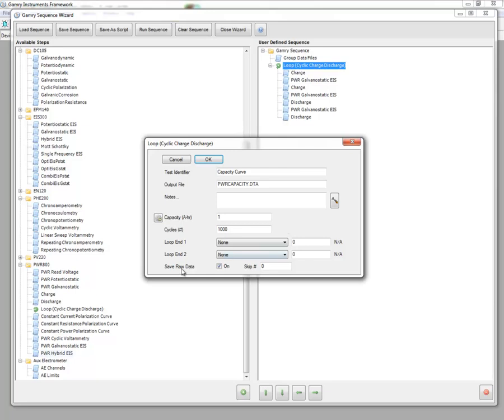Finally, I can have the option to save raw data here by checking the checkbox. If that's checked on, it's going to save all the raw data for each individual step.